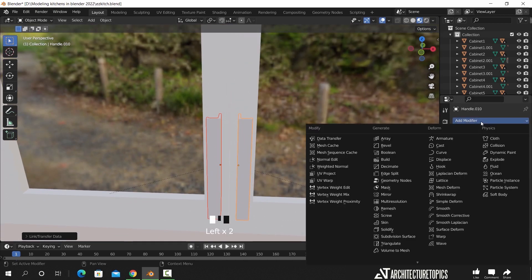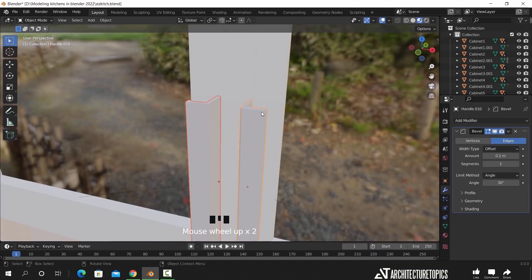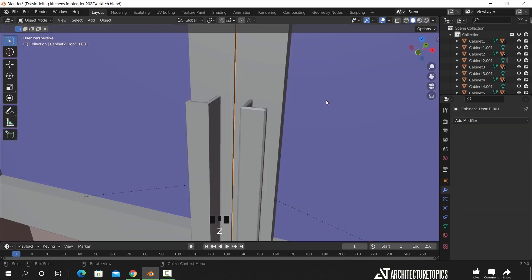We can also add a bevel to any of those objects in the cabinets, and using link we can assign this same bevel to the rest of them.